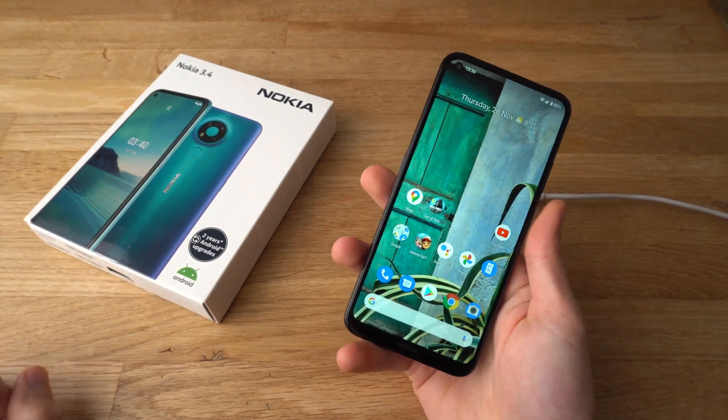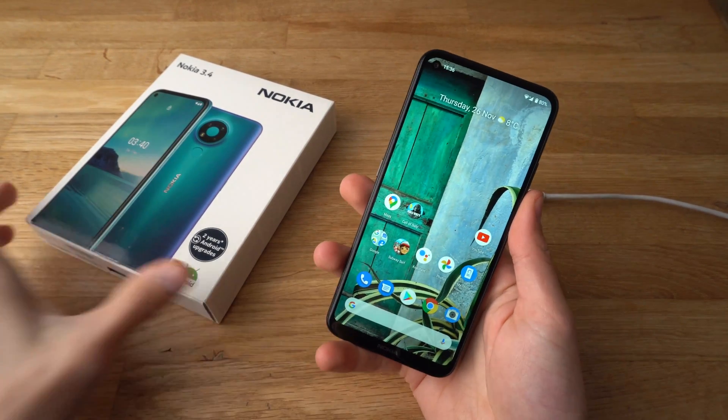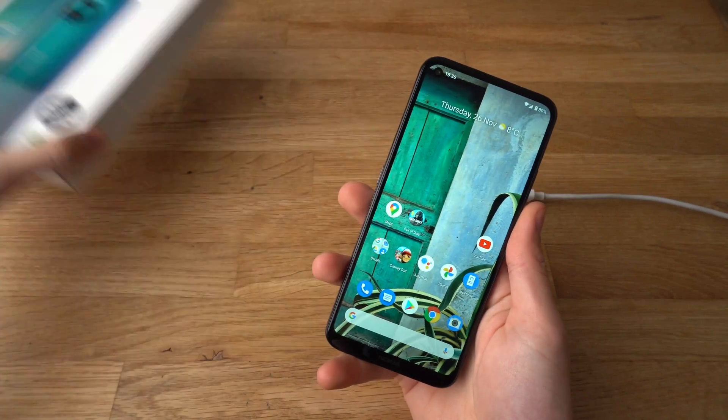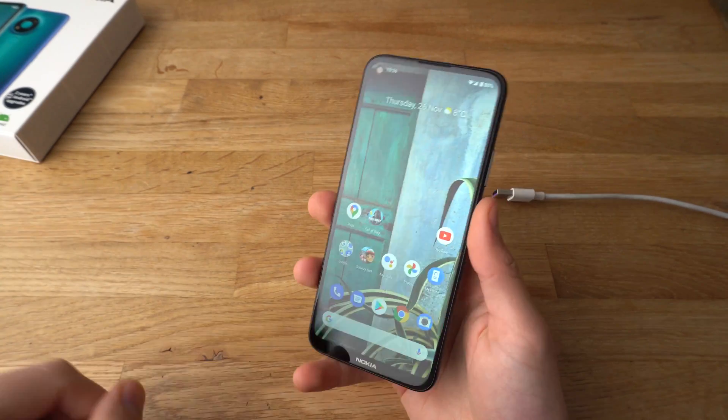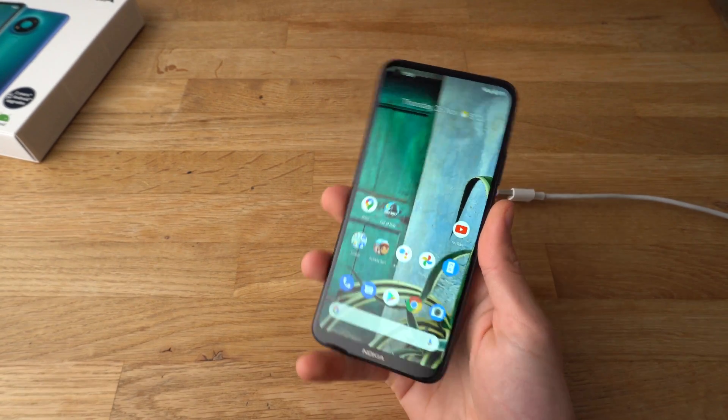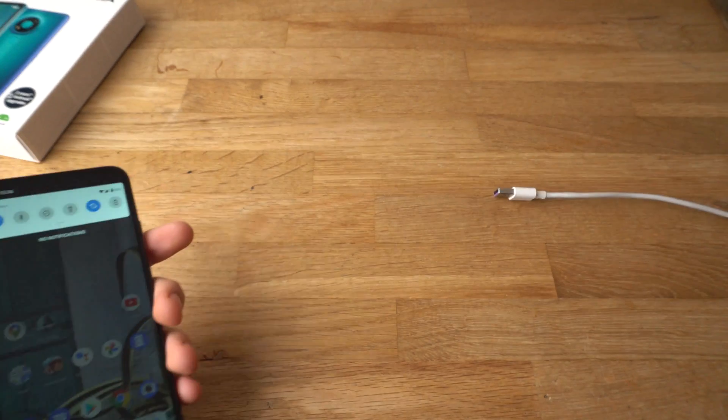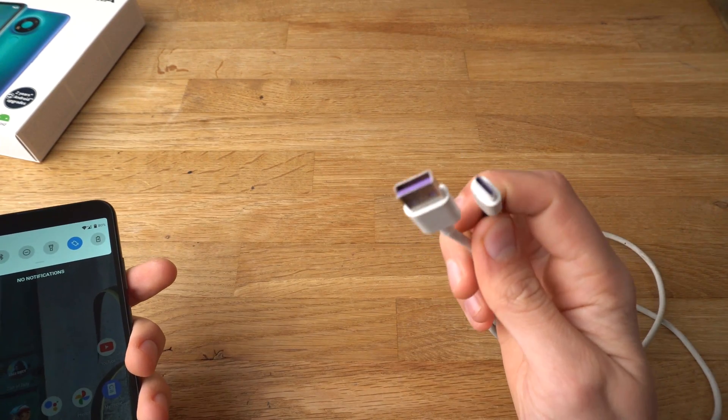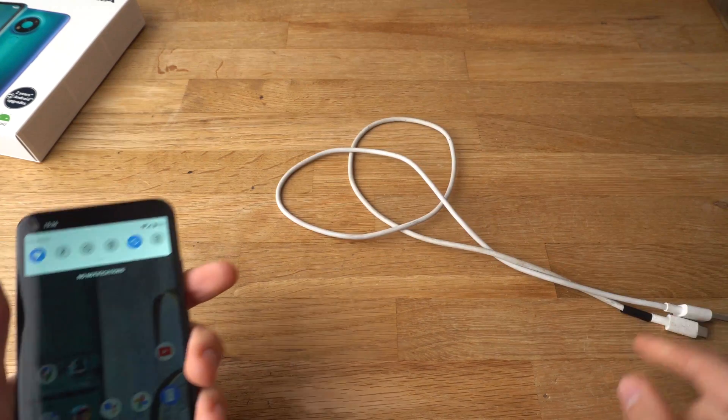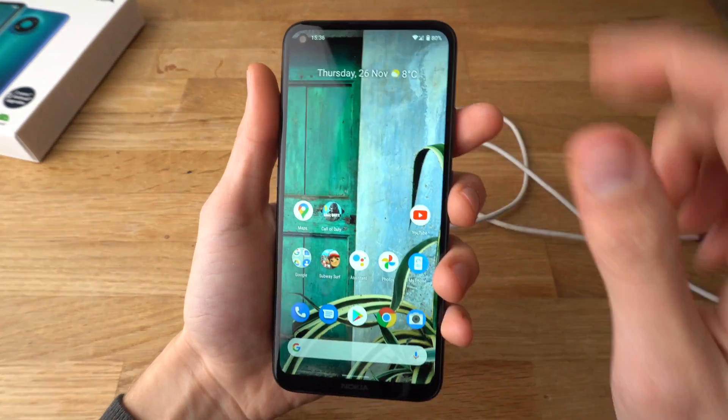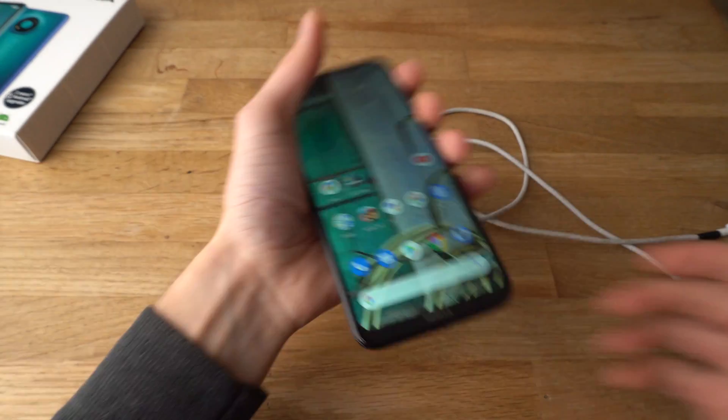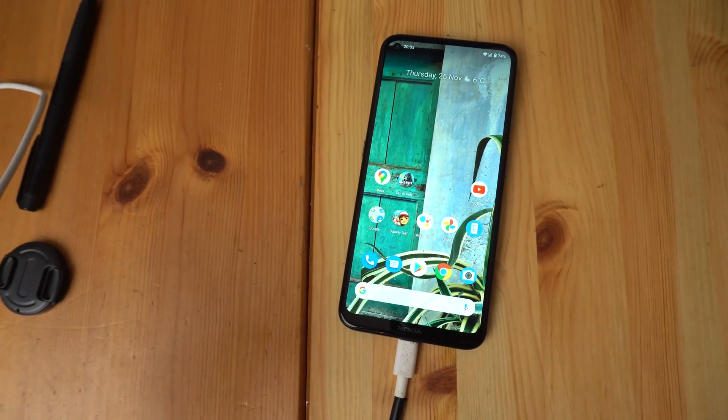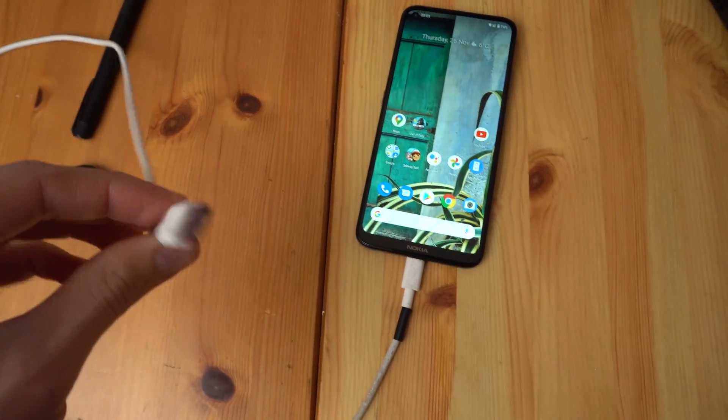Hey there, in this video I'll show you how to connect your Nokia 3.4 to a Windows computer or laptop. For that, you'll need your USB Type-C cable. This is not the original, but it will work just as fine.